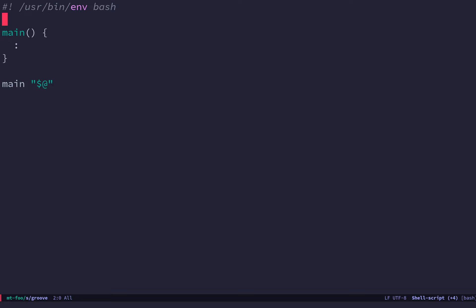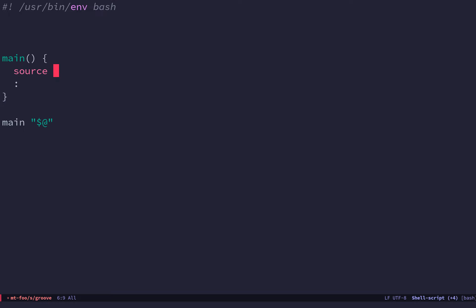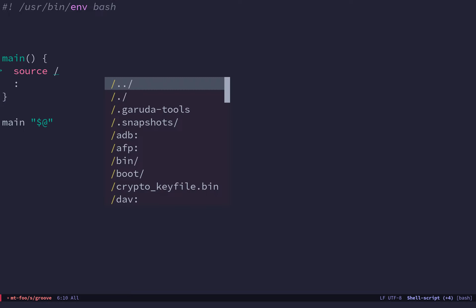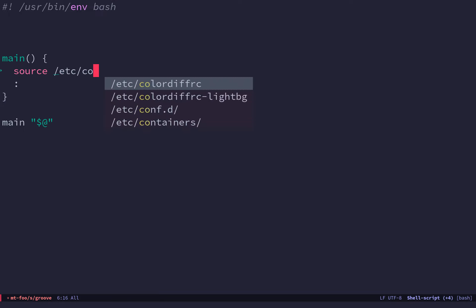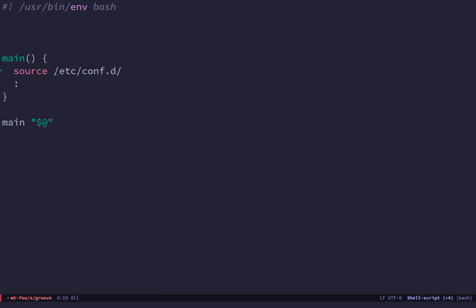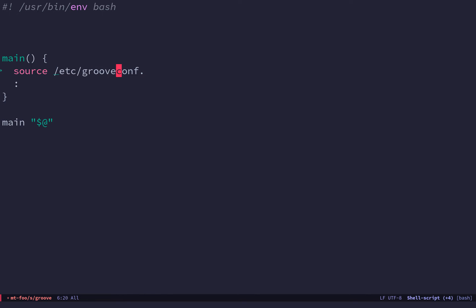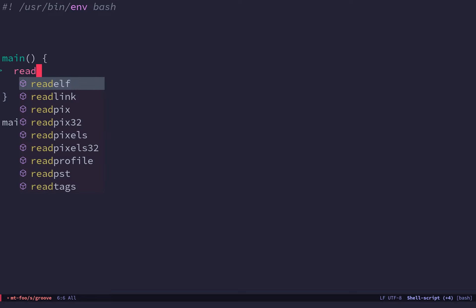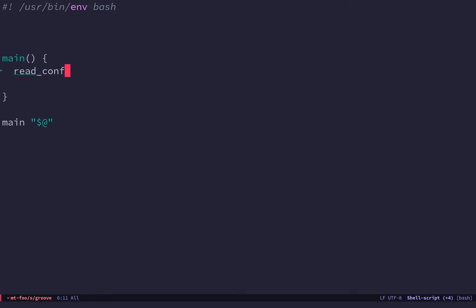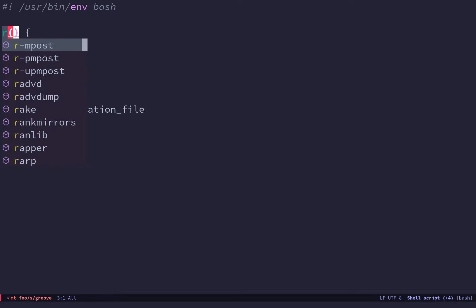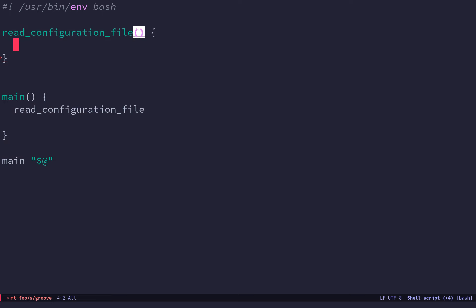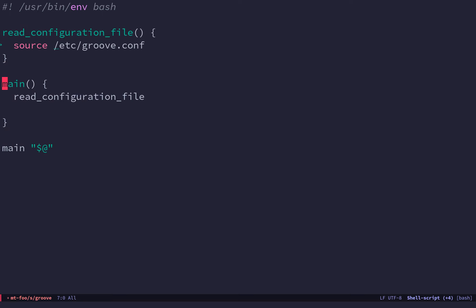And also, I find I use functions as documentation. So it's rather than to say source conf, you say read the configuration file. And then that becomes documentation.